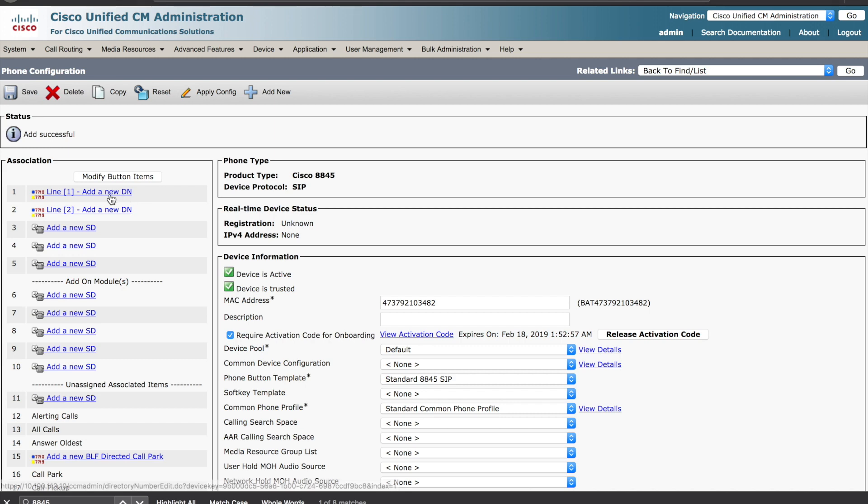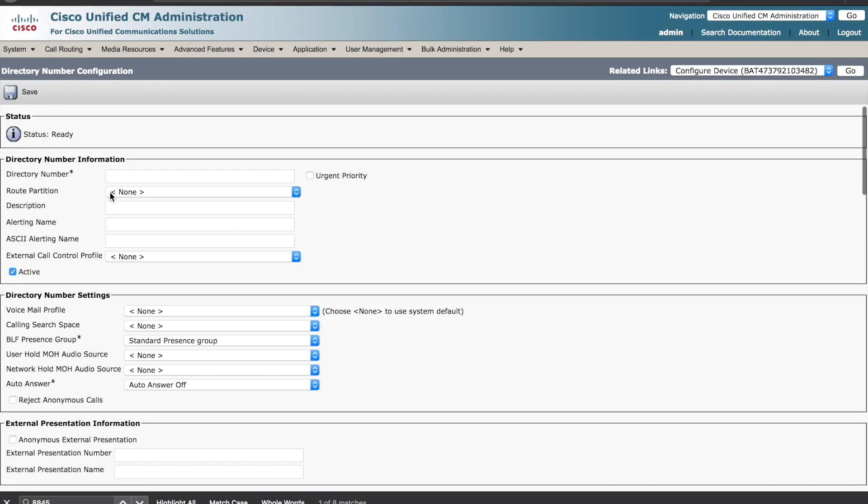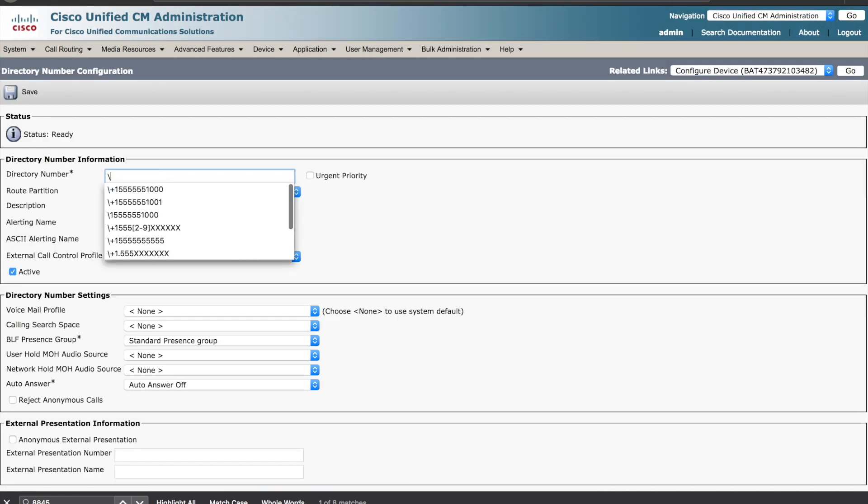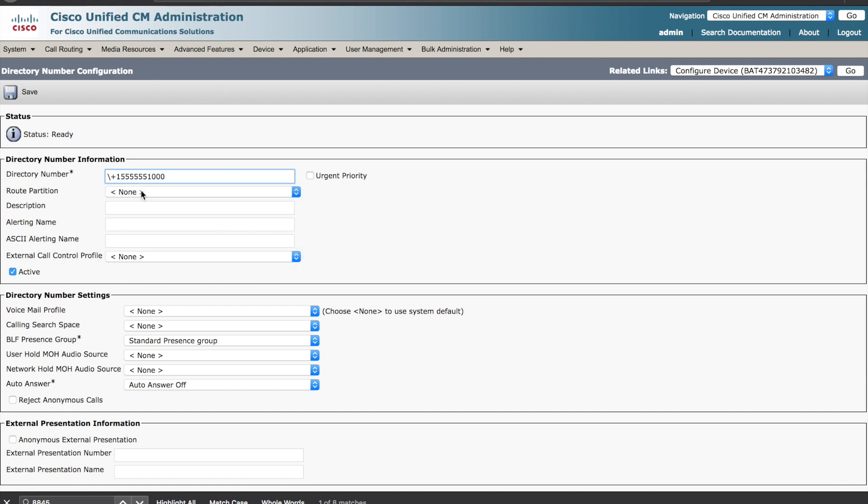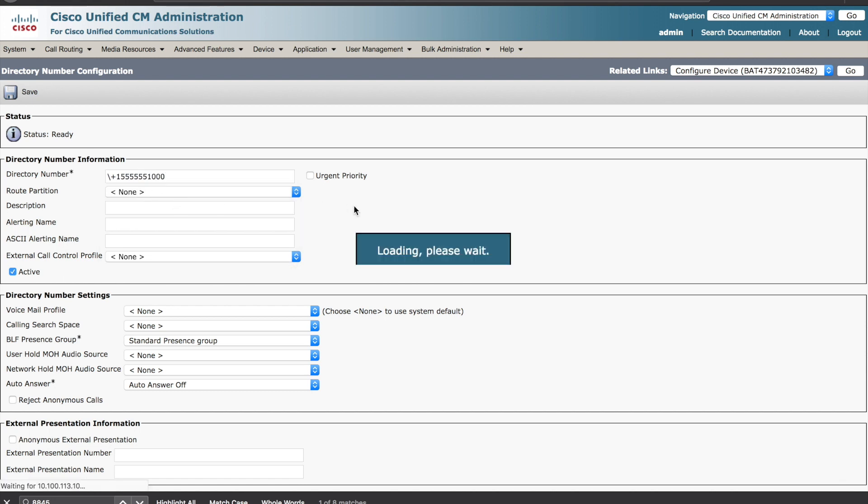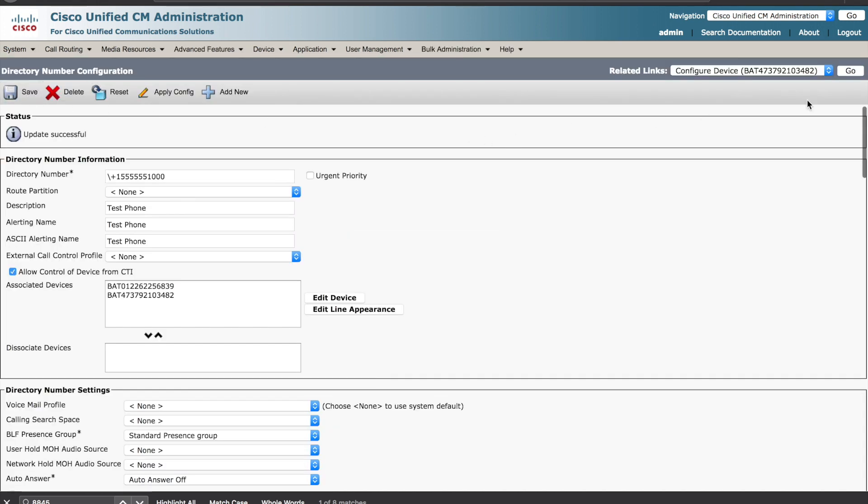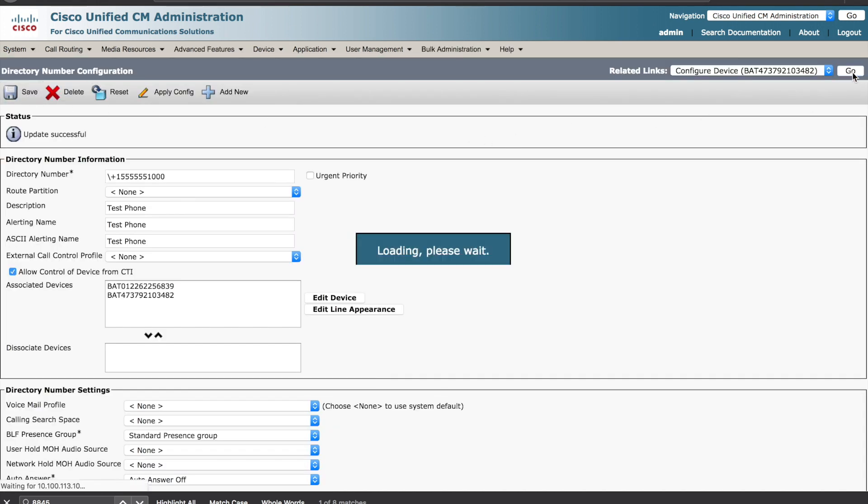You're also going to want to make sure that you have a directory number assigned. In this case, I will plug in a plus U164 lab phone number. We will save the configuration and we'll navigate back to the phone at this time.